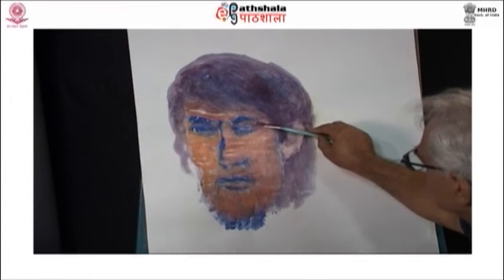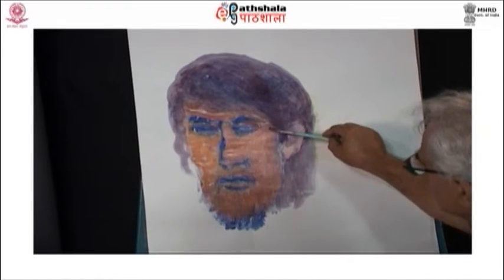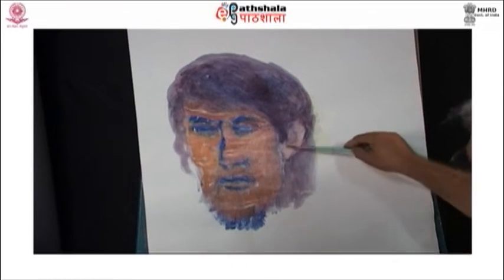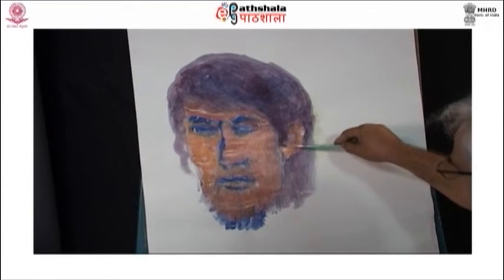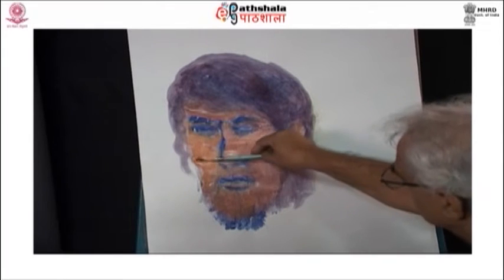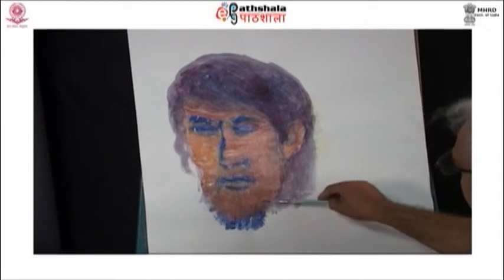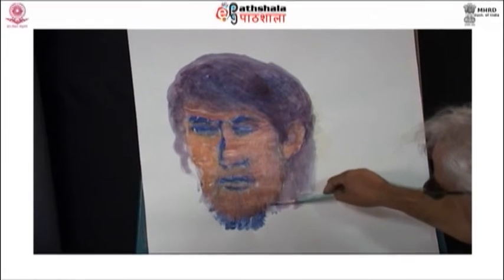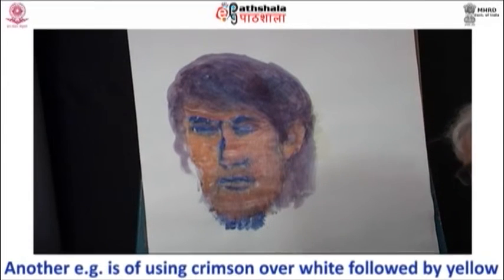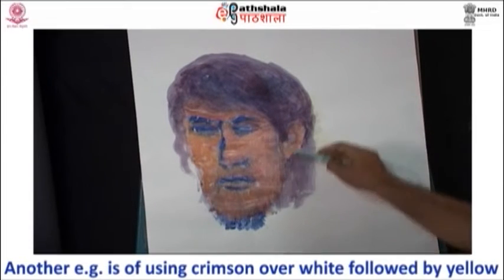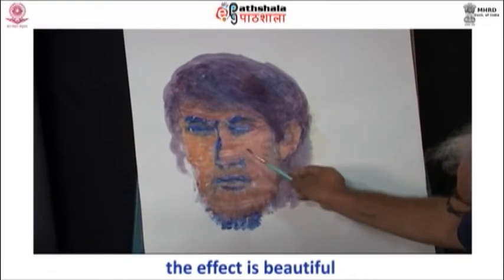I have done this around the eyes and forehead. See how I move my hand confidently and yet carefully — I have had a lot of practice. Another example is using crimson over white followed by yellow; the effect is beautiful.